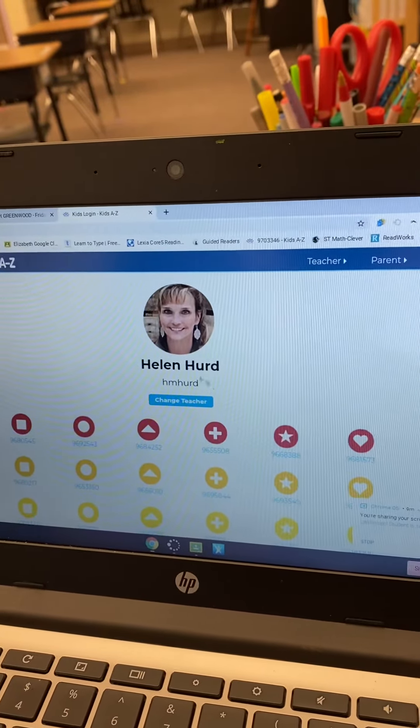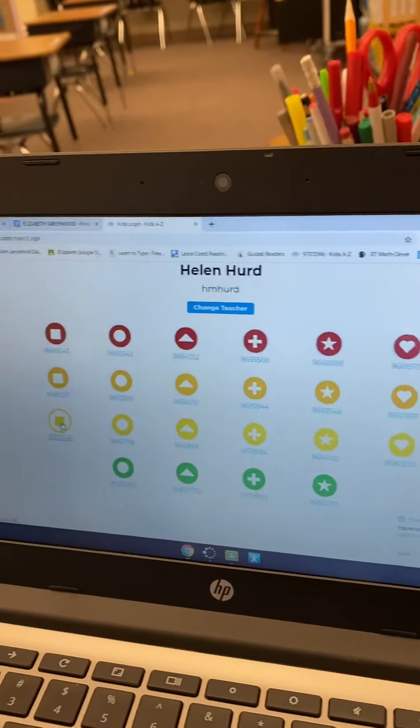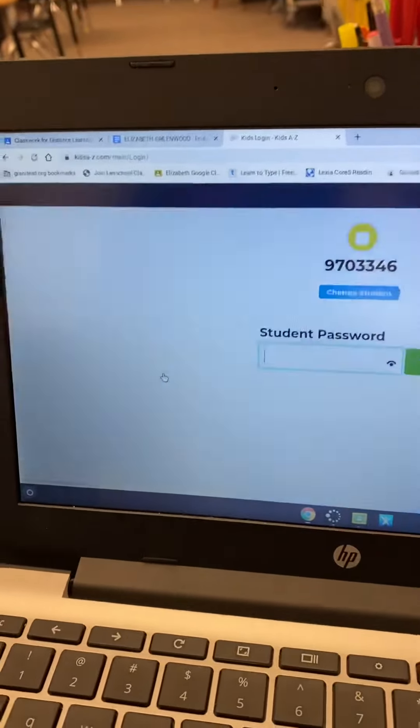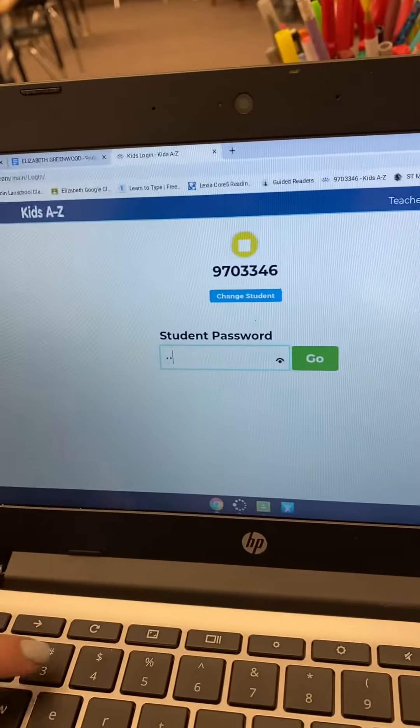You'll have to click on Elizabeth's nine number: one, two, three, four, five, six, go.